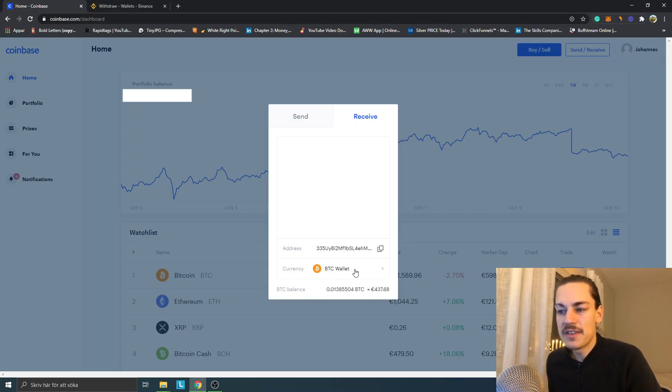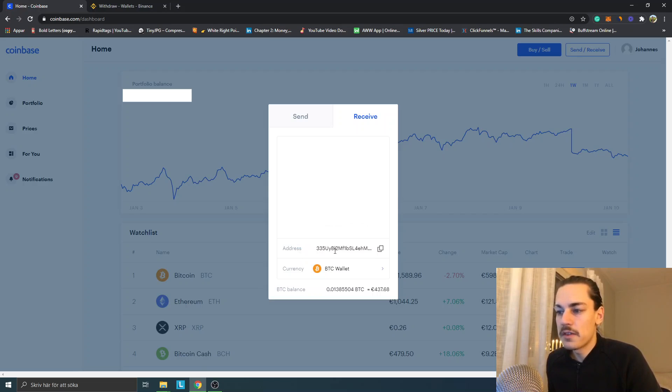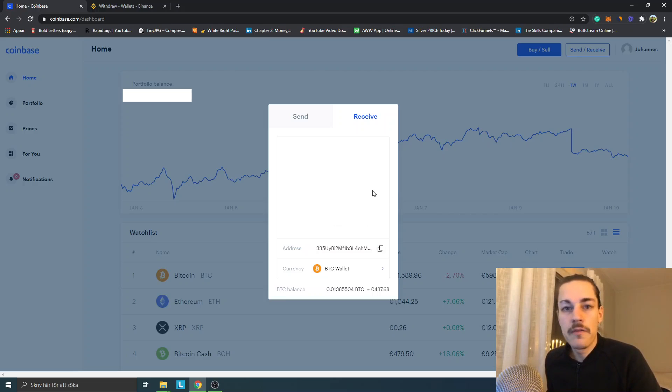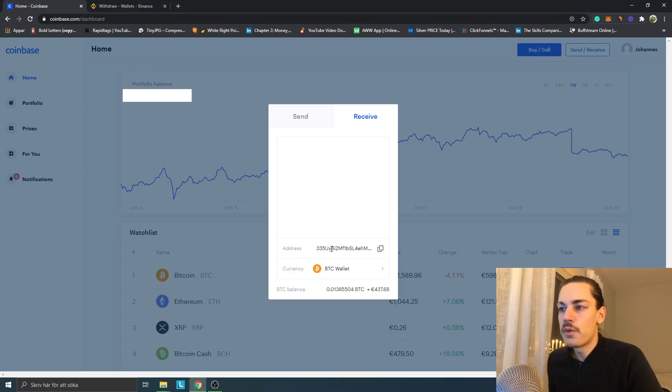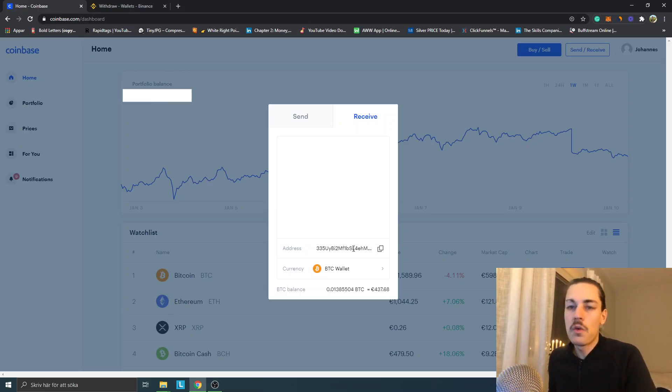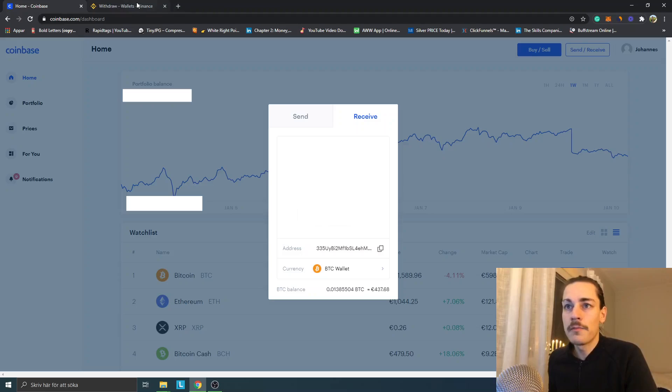You will get the QR code and you will get your Bitcoin wallet address. Right now you can see BTC wallet, which it should be. You can see your address and you click on the little button right there. It will show you a little check mark when you have copied it. This is your receive address. This is how we will receive funds on Coinbase. Now we will go to Binance again.